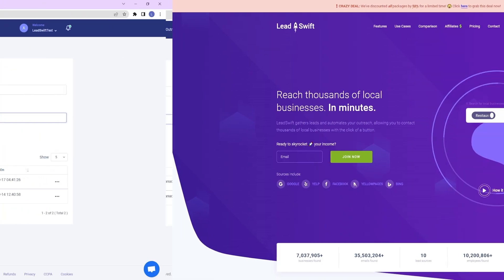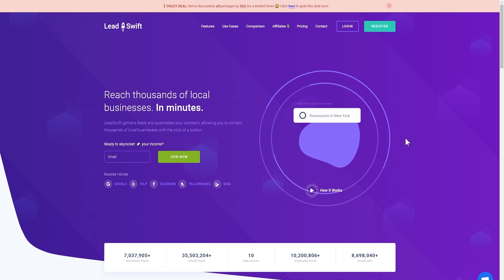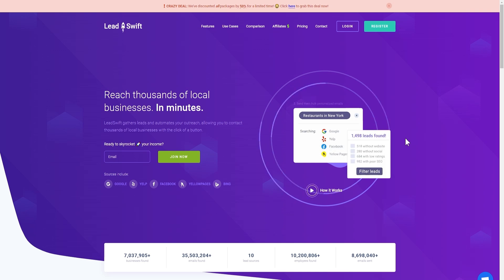So, what is LeadSwift? LeadSwift is the most powerful local B2B lead generation platform. Beyond capturing basic information about businesses worldwide, it also captures information such as websites, social profiles, reviews, email addresses, and even people working there.